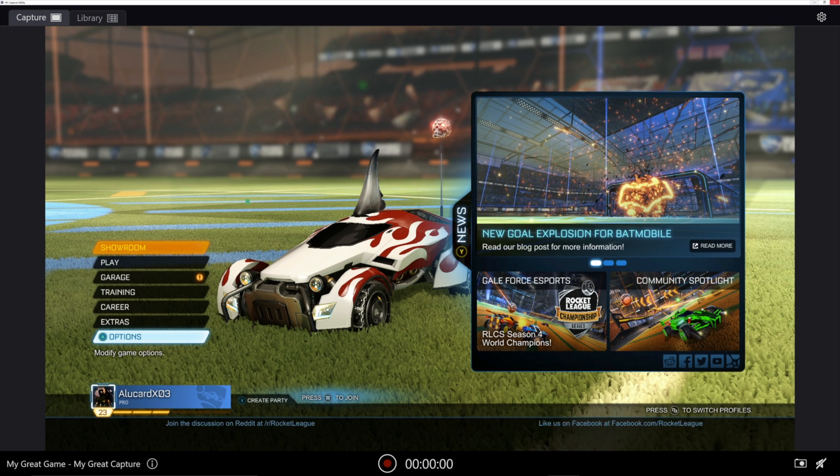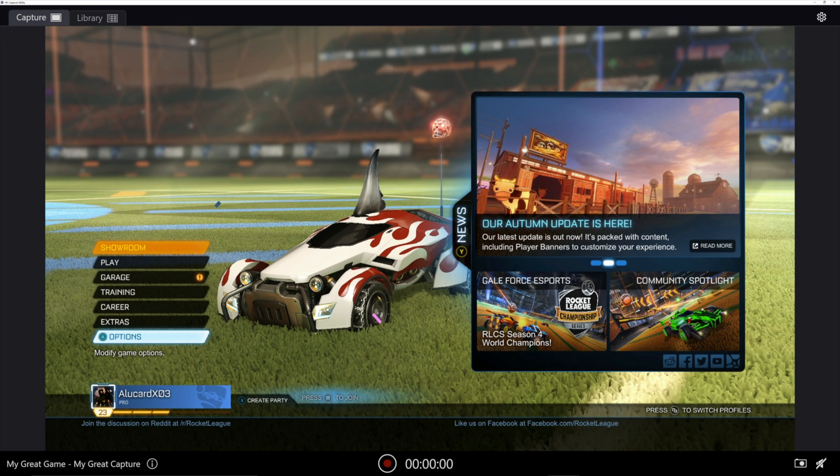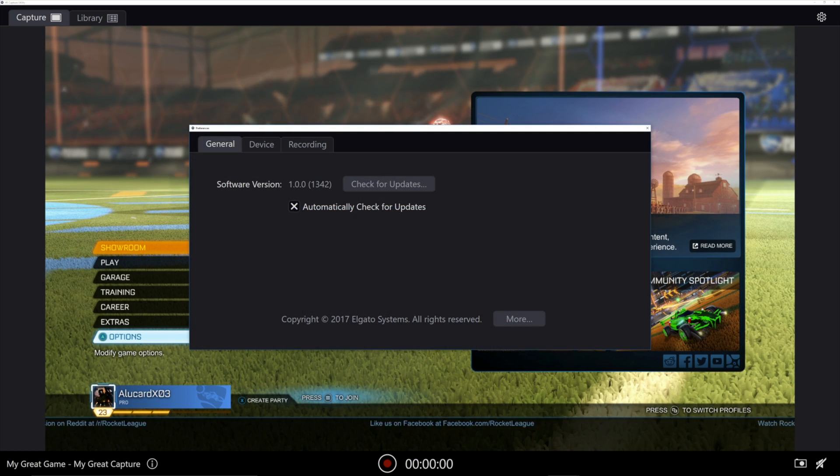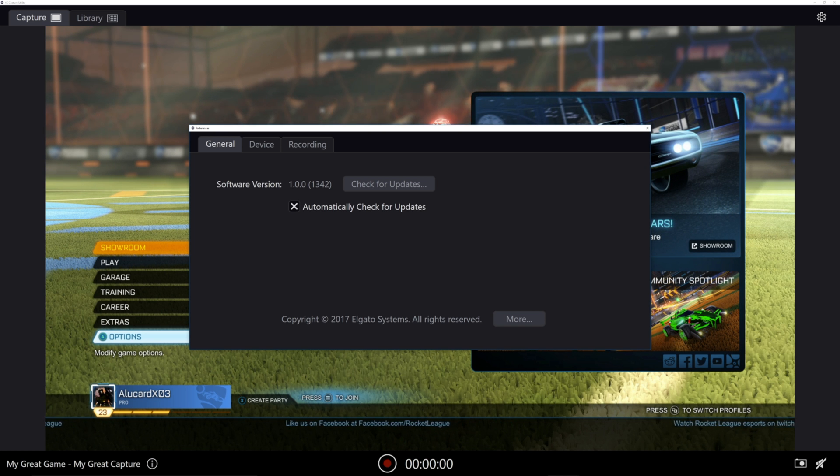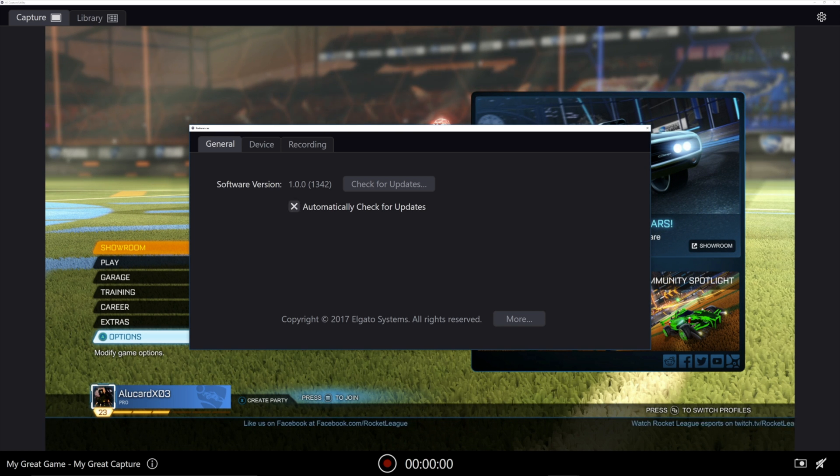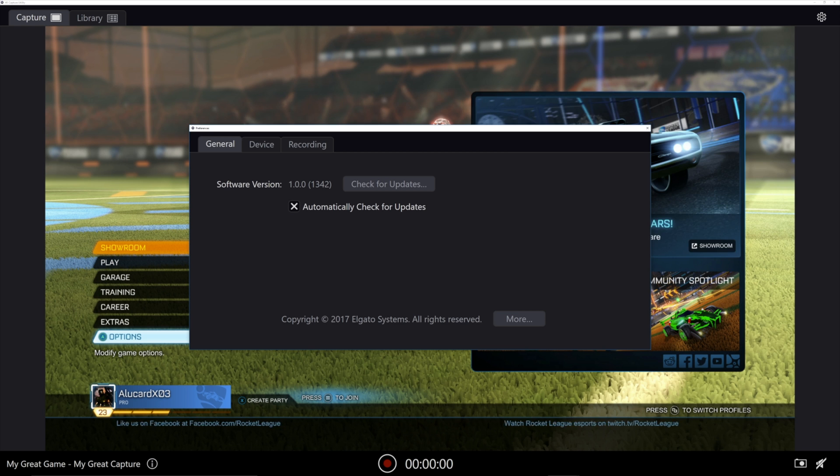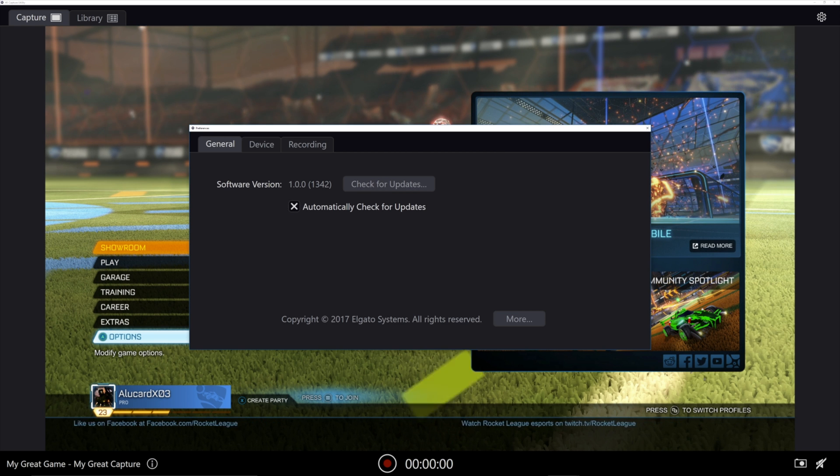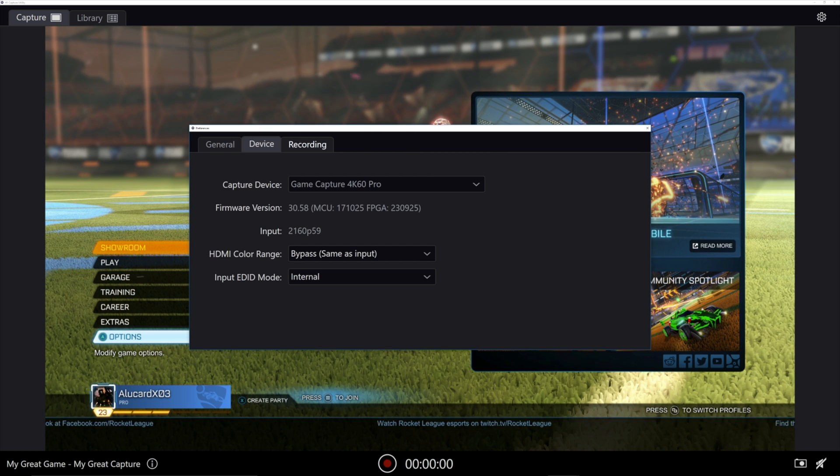And to really tweak the settings, you're going to have to go up here to the little settings gear. Under General, that's the first tab. It's for manual updates and automatic updates. That's nothing to be really concerned about.